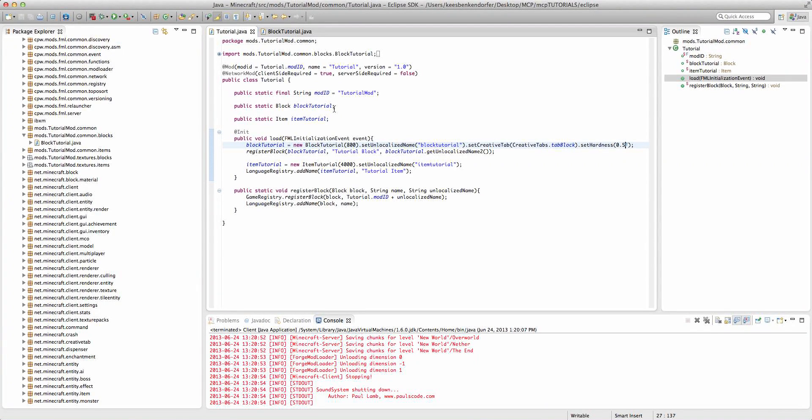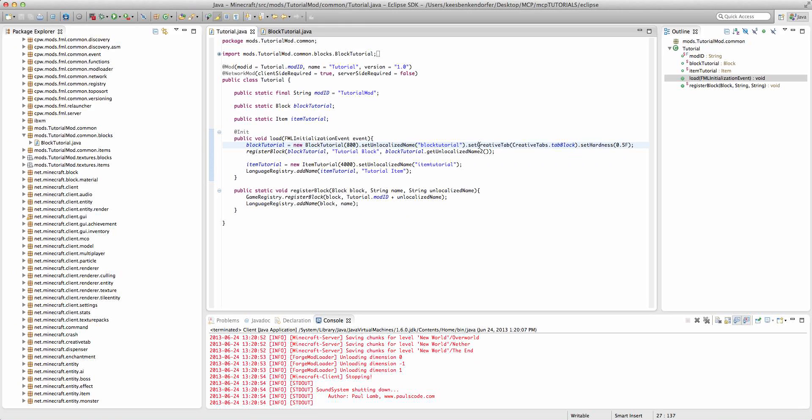Now to begin this tutorial I'm starting off with a pre-made block and a pre-made item. The block has the current creative tab of tab block and it has a hardness of 0.5f.